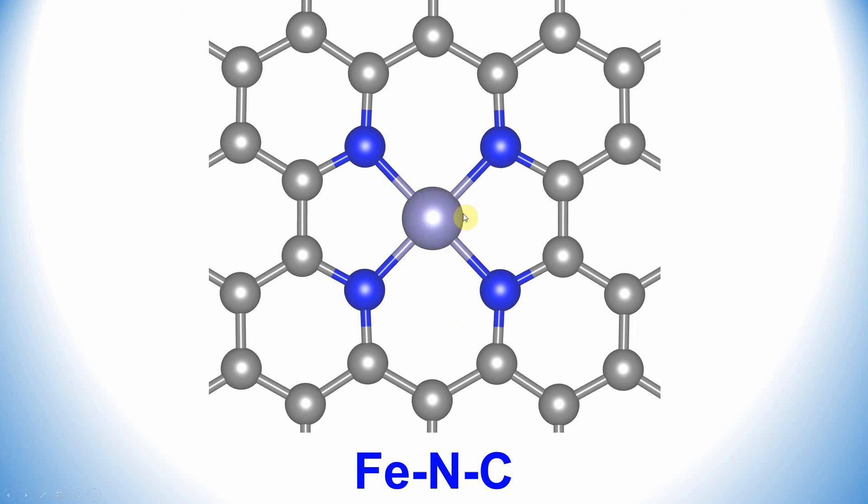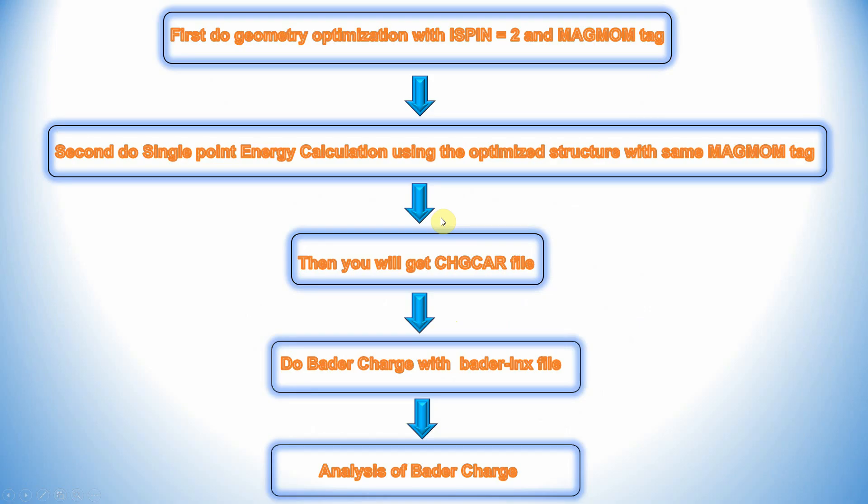This is the step-by-step approach. First, do geometry optimization with ISPIN=2 and MAGMOM tag. Second, do single point energy calculation using the optimized structure with the same MAGMOM tag.